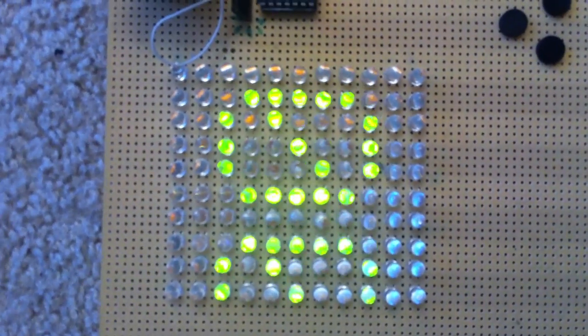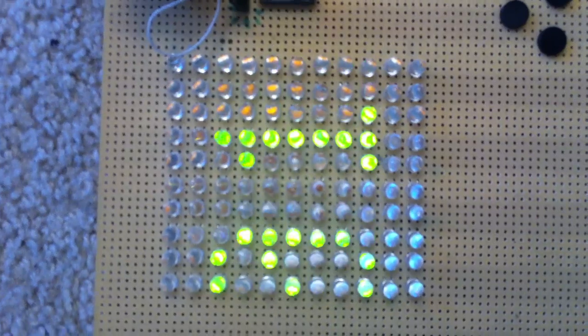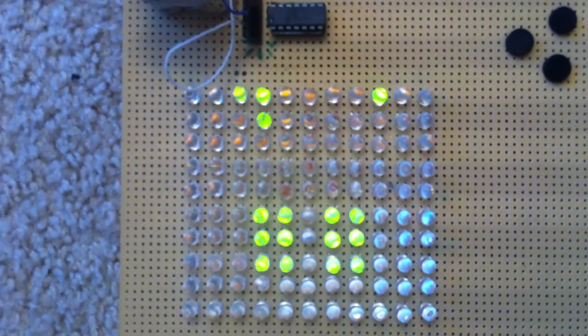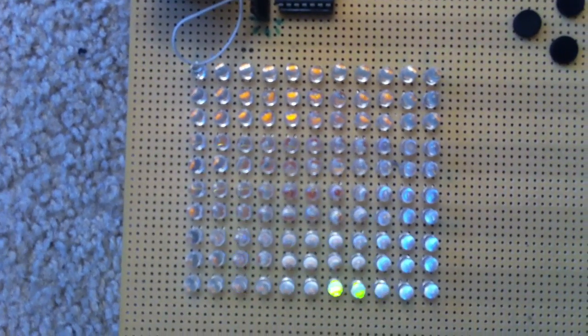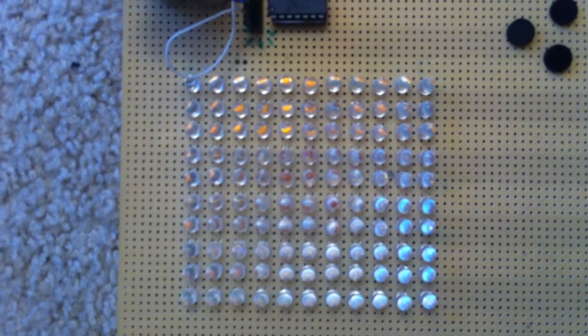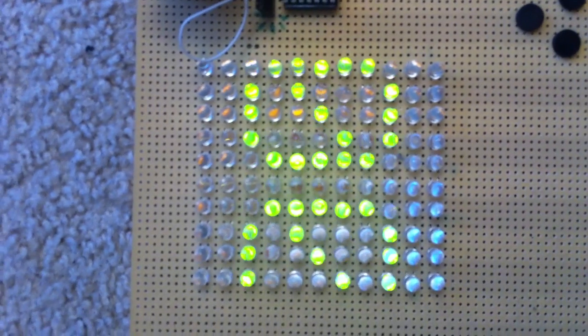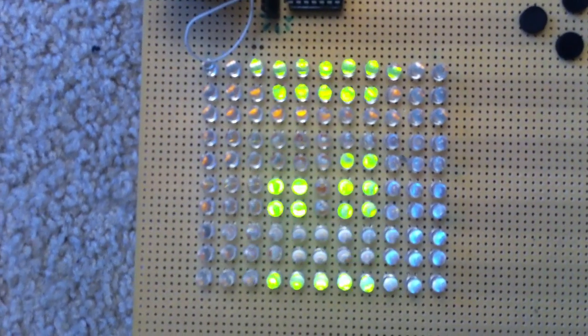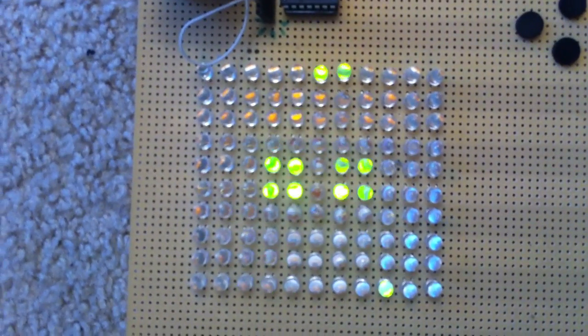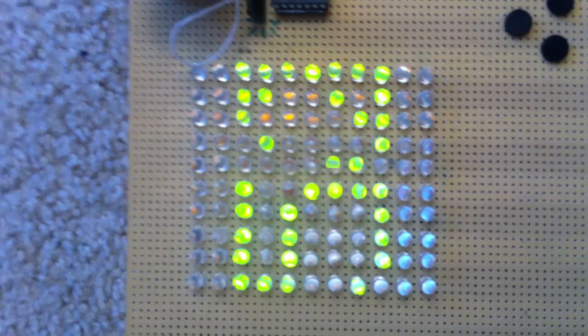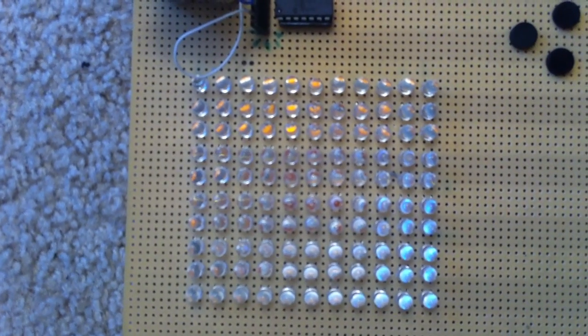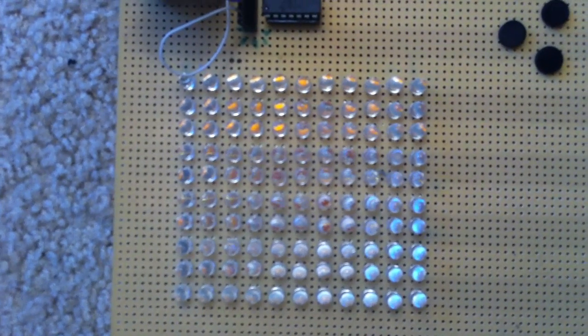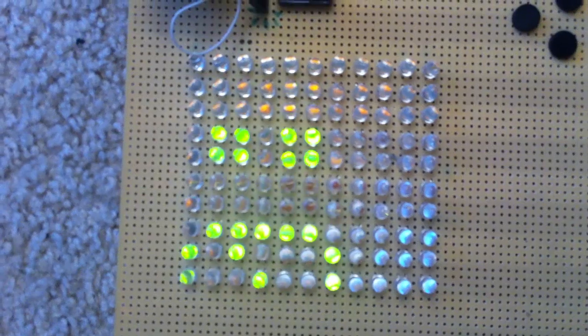And currently, it just scrolls across an incrementing time-like variable. It positions there at random height just to show that all LEDs can be used. And sometimes it inverts the screen, so you can see that I can actually light all of them.